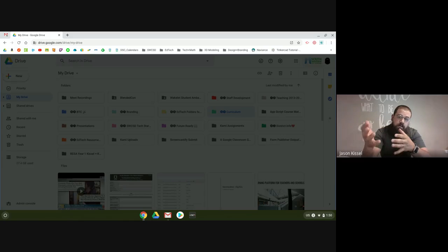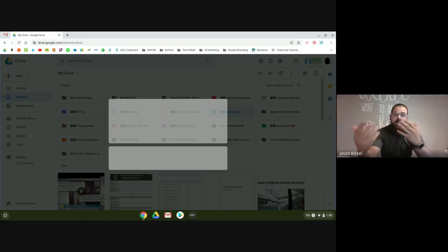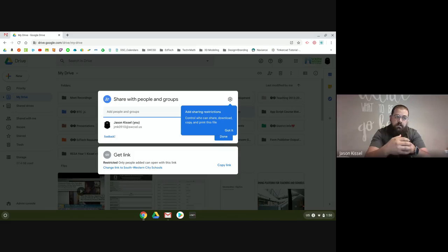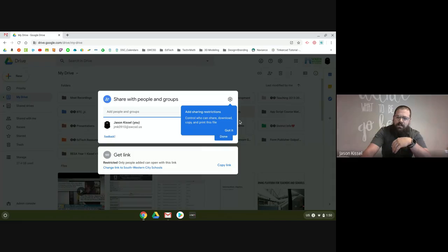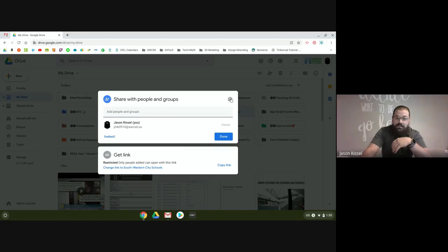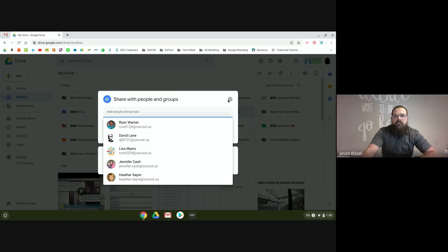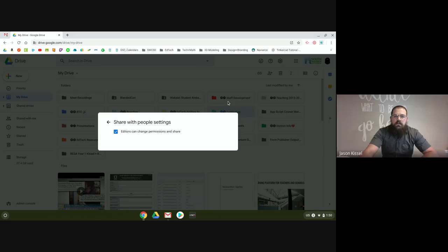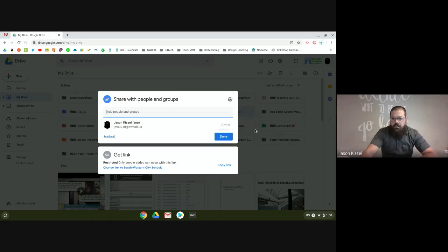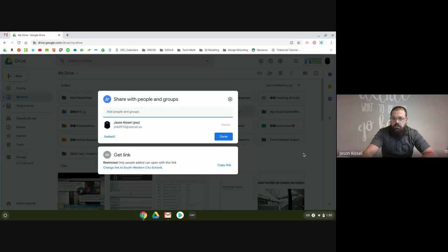The nice thing about sharing an entire folder is that everything that goes into that folder gets shared with those people — you don't really have to worry about it. I can change the link to Southwestern City Schools so anyone with that link can access it if they want, or I can add individual people. And I can change whether they can edit. So sharing permissions of entire folders — pretty cool.